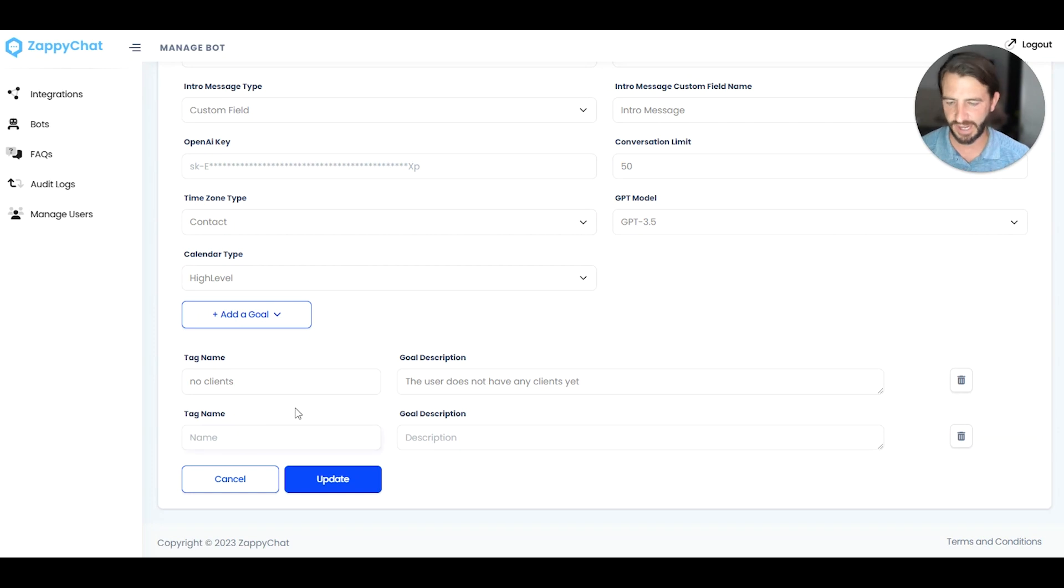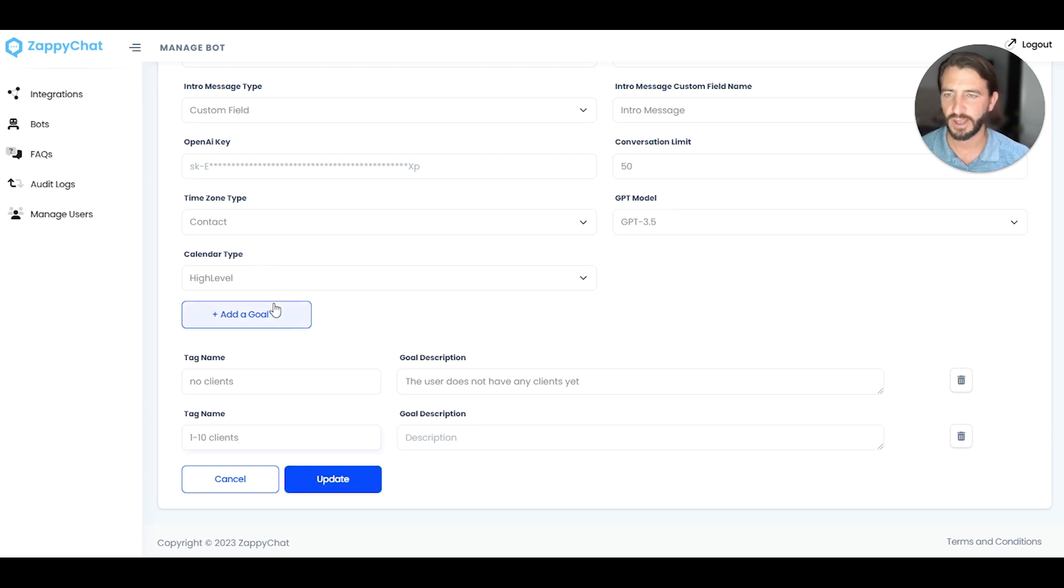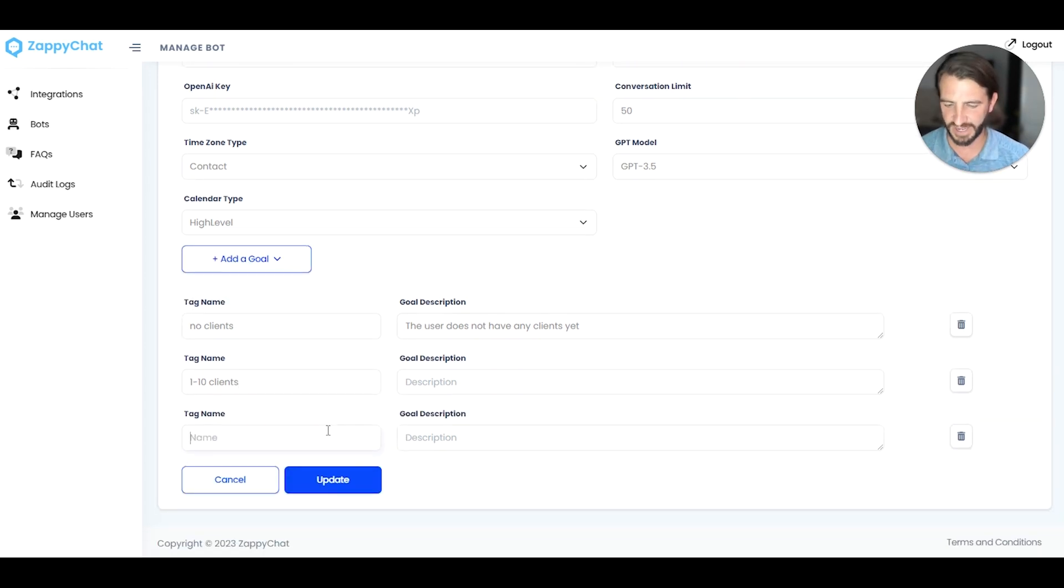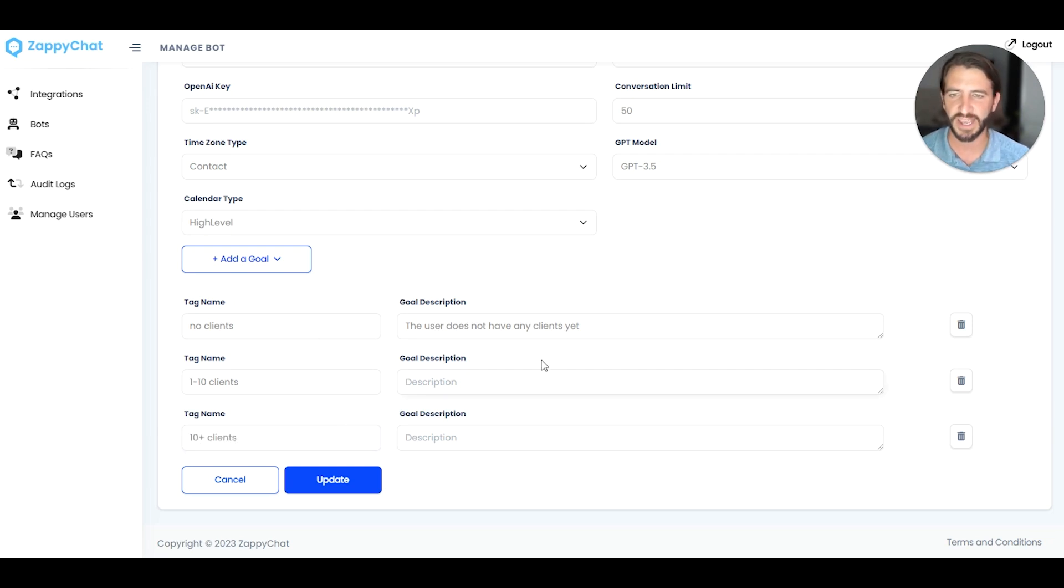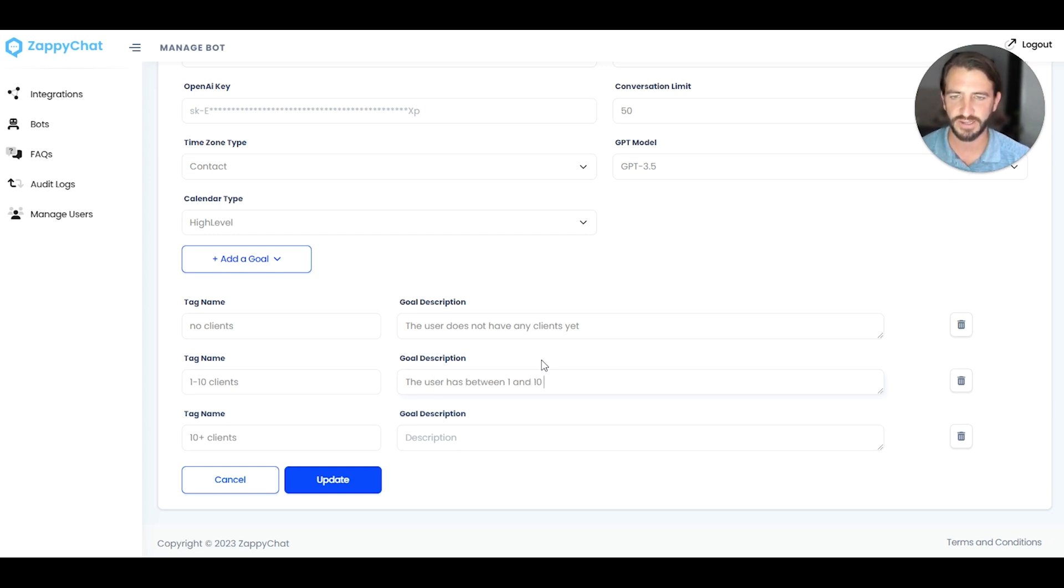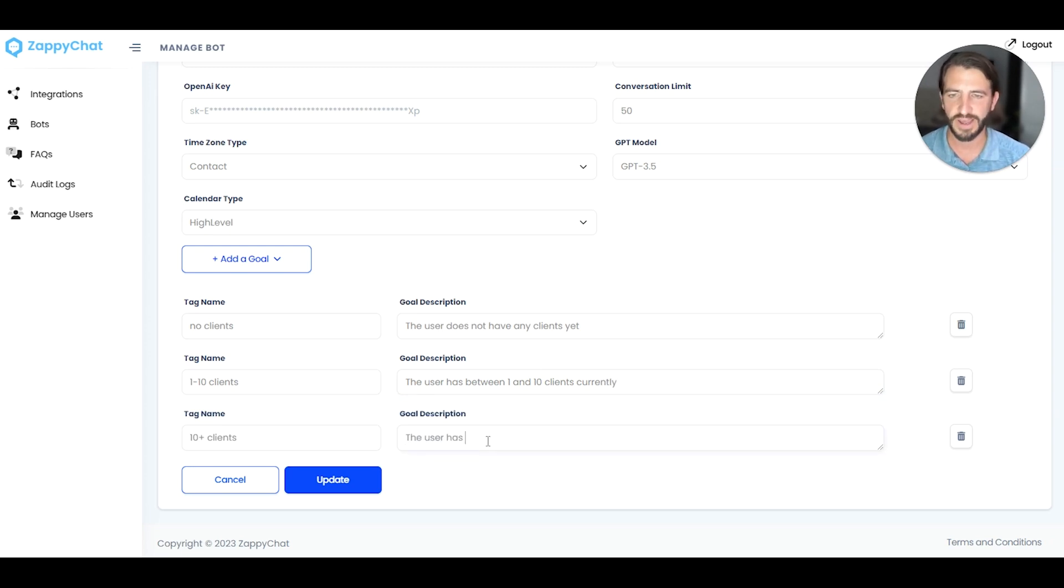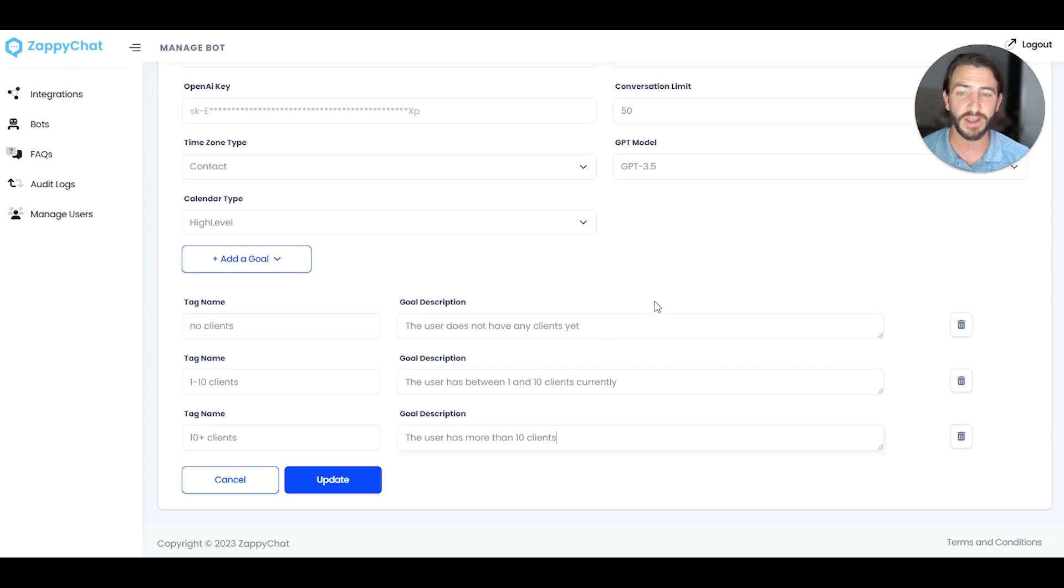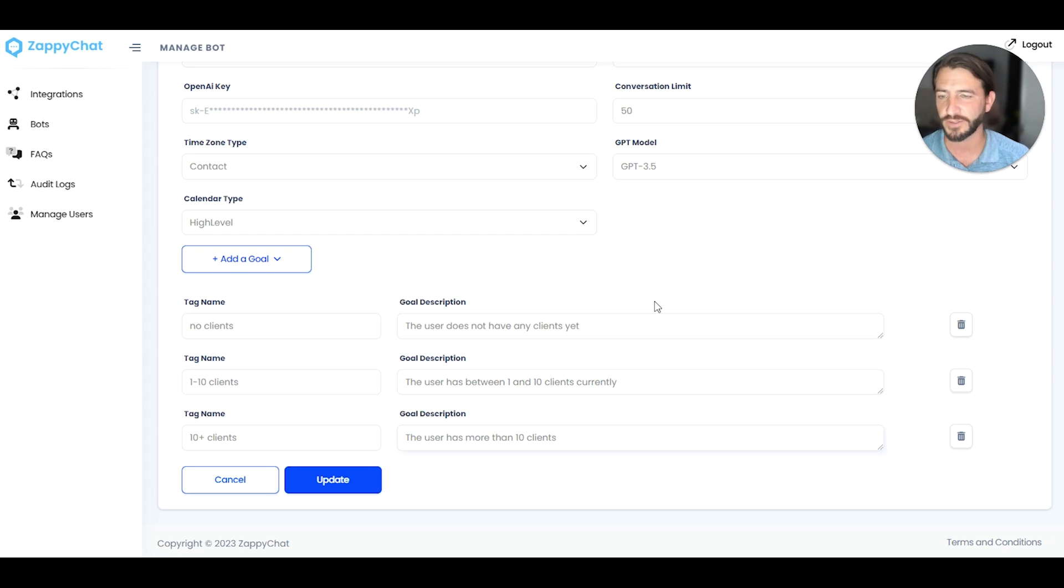And for our tag here, I'm going to say 1 to 10 clients. And I'm going to go ahead and just throw in another one here to kind of speed this up. 10 plus clients. And so now I have three tags, and I'm going to say the user has between 1 and 10 clients currently. And lastly, the user has more than 10 clients. So you can see here that I can set up descriptors and add tags based on those descriptors that the AI will review the conversation and, if appropriate, add those tags. And so we've got our three tags here for sort of the number of clients.